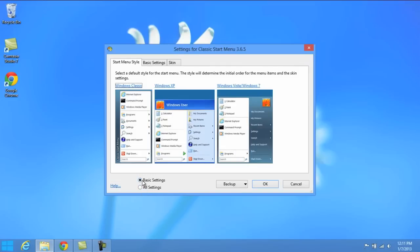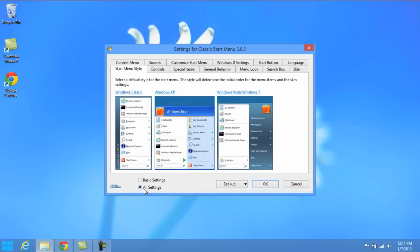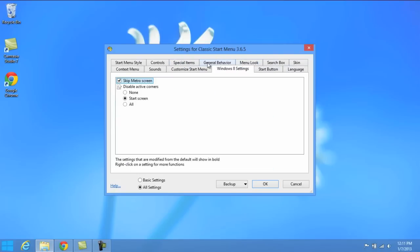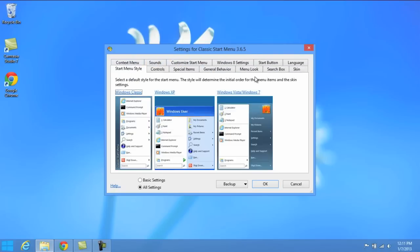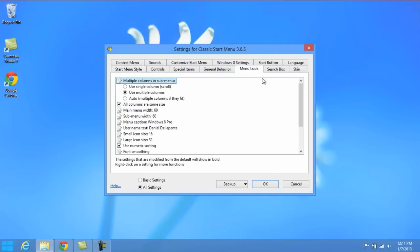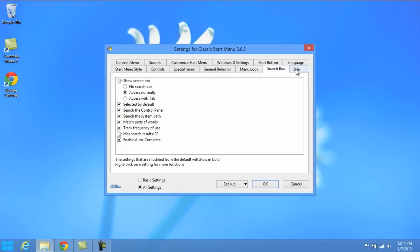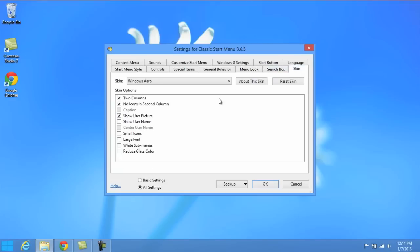You can have it set to basic settings or all settings and this is going to give you a whole bunch of different things at the top that you can play around with. Windows 8 settings you can change and so on. You can go through menu look and everything like that. You can add things, take things out, change the skin, two columns, all kinds of stuff. And it actually makes it a lot more customizable.